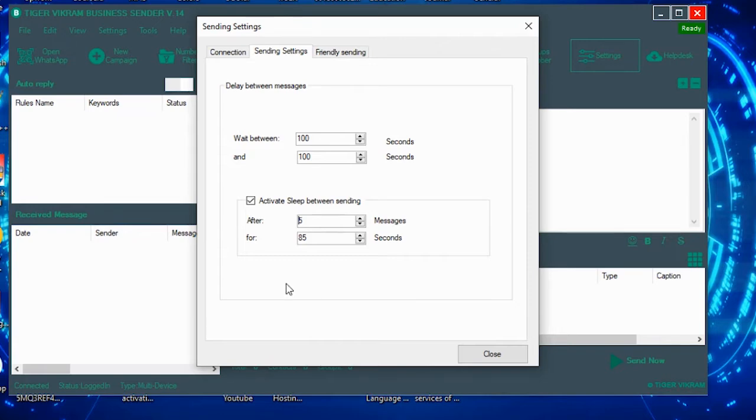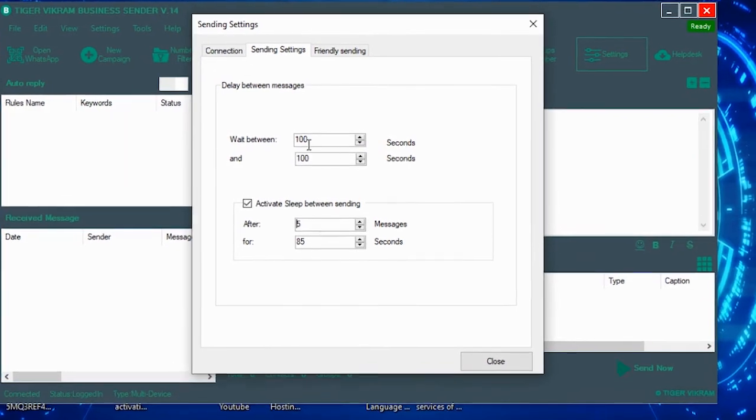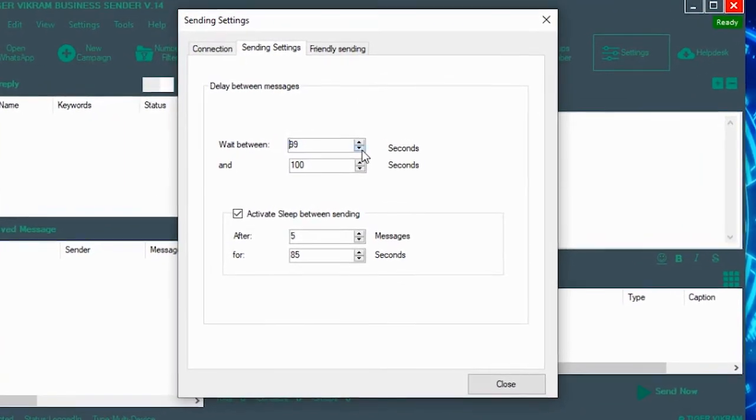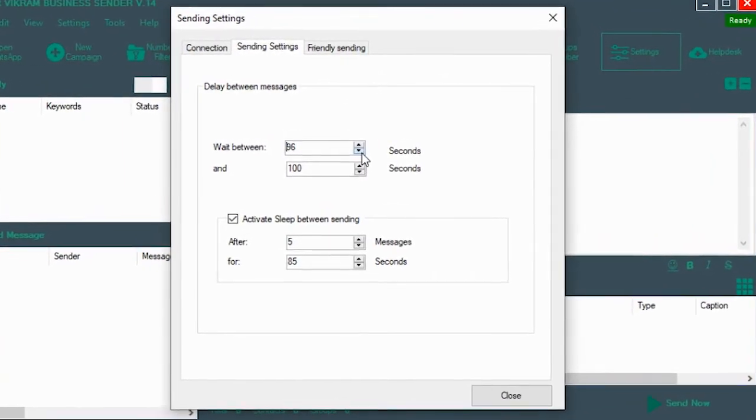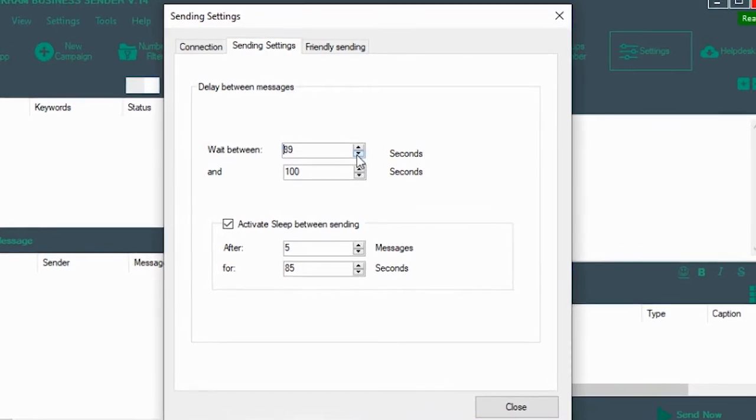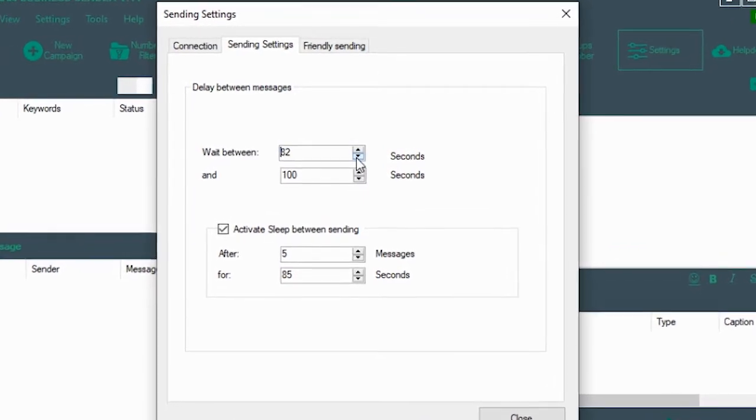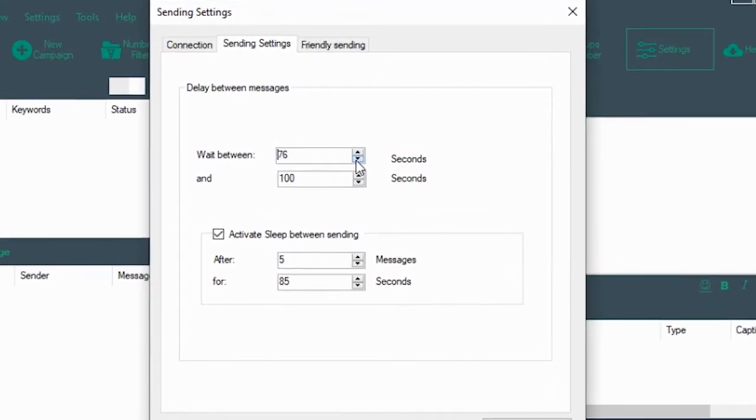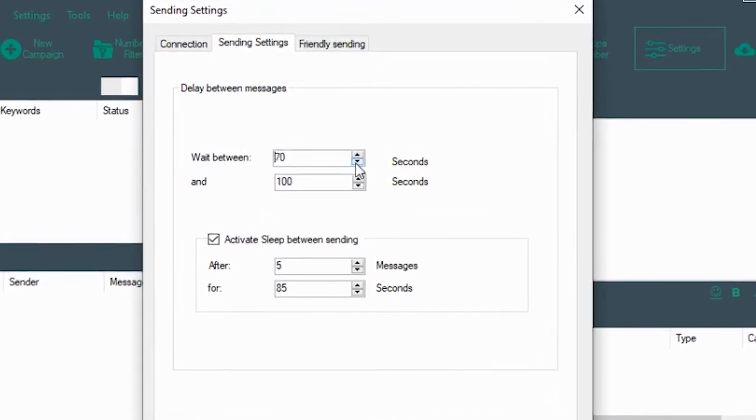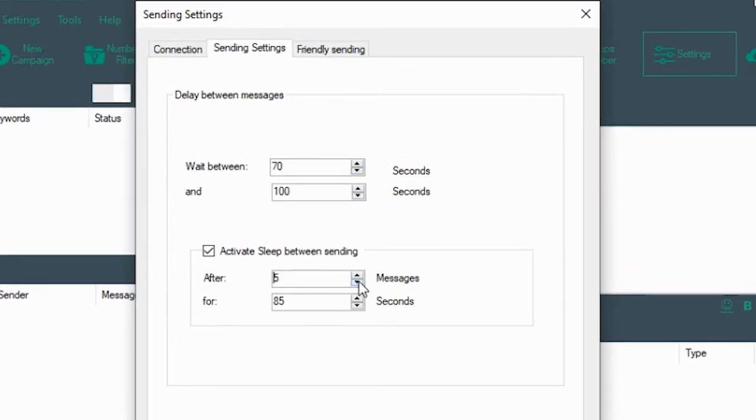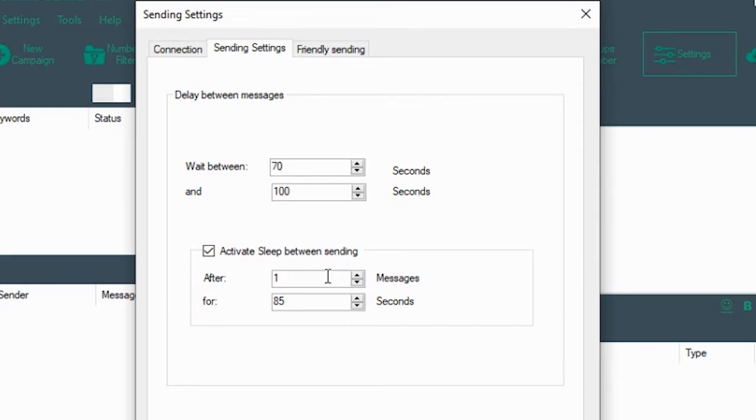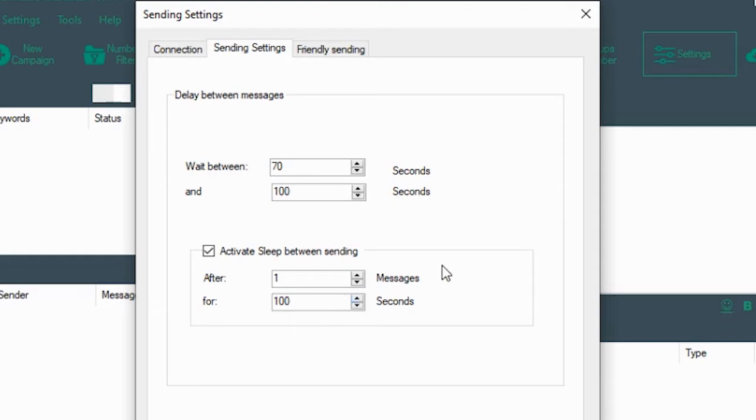But what we recommend in the sending settings is that you put your delay between messages between 70 and 100 seconds. The reason being there would be 30 variations, and you pause the campaign for 100 seconds after every message. This way WhatsApp will not block your number. Otherwise, WhatsApp may block your number for using products that are not officially recognized by WhatsApp.